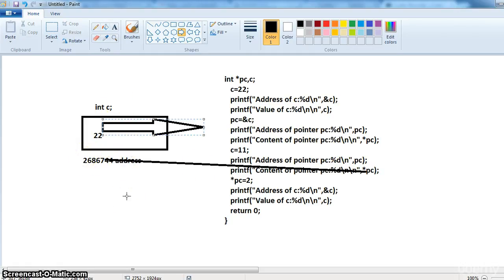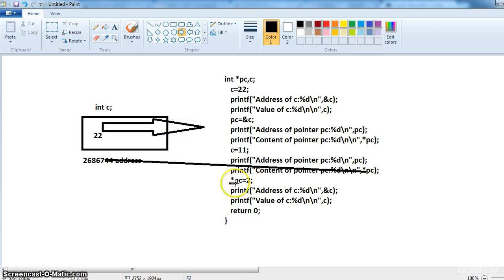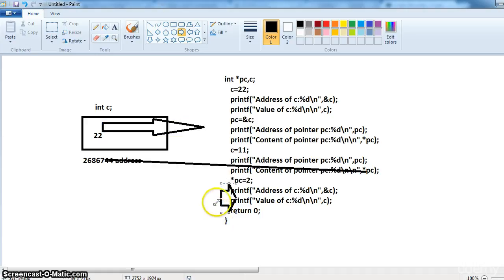Hope it is more clear. So now in this slide here star PC is equal to 2. So it is pointing on this. Let us take this.